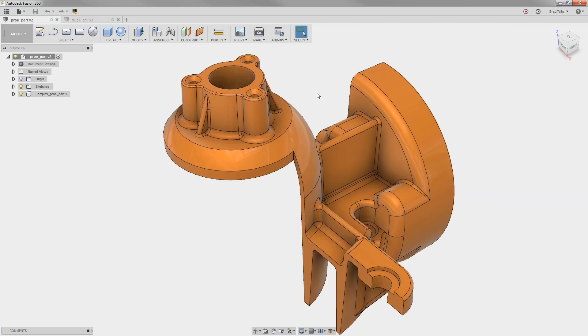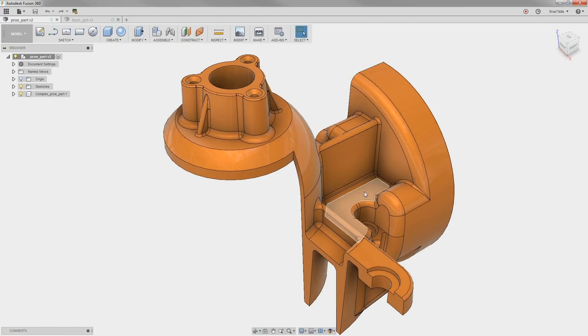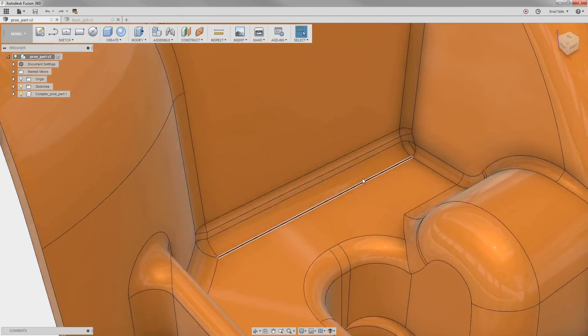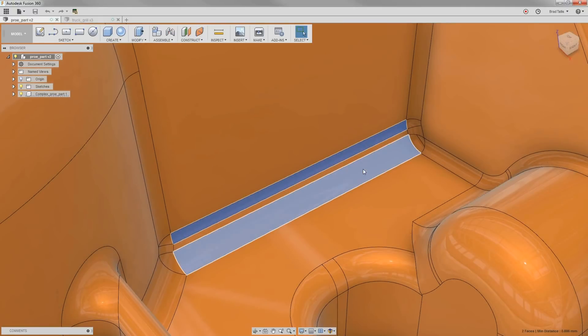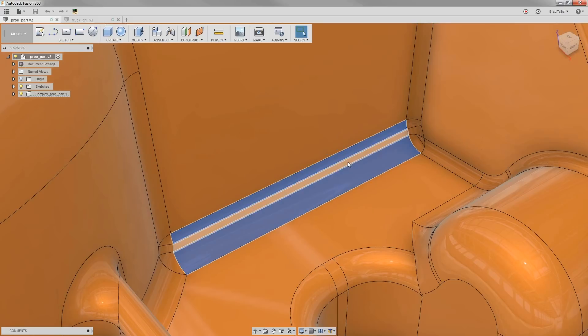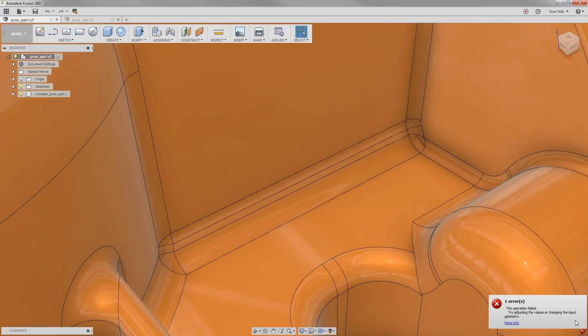Fusion 360's direct modeling is very powerful, yet there are even times when you will try to do a simple direct edit and it will fail. Here's a prime example. We want to remove these two fillets off of the model to make it one nice continuous fillet. When we select the fillets and try to delete them, notice that it fails and we receive an error message.